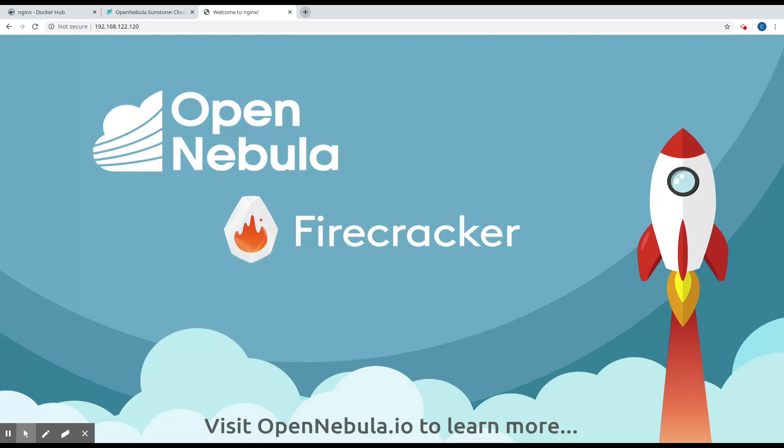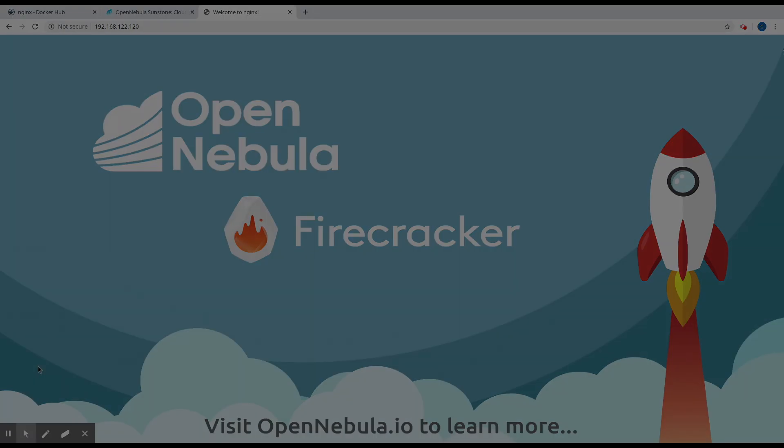Great. So we've connected to it. We've got the web server up and running. That's it for now. I hope this was helpful, and keep posted for more OpenNebula screencasts.